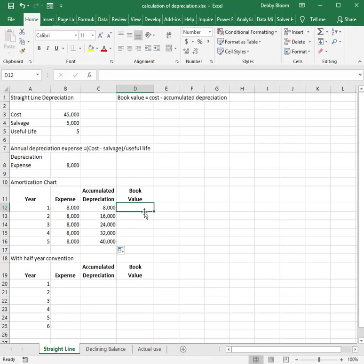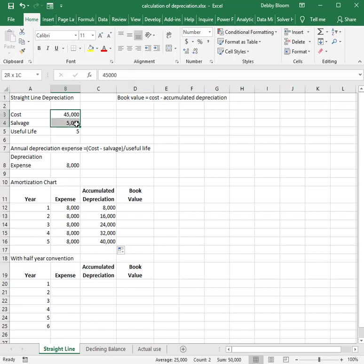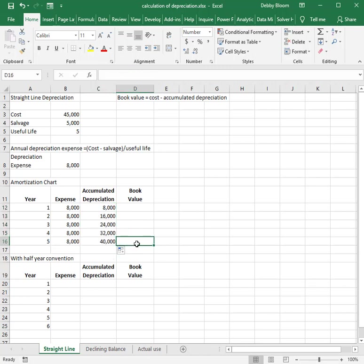Now I'm going to calculate my book value. The book value is the cost minus the accumulated depreciation, and the goal of any depreciation system is to depreciate the depreciable base — the cost minus the salvage value — so in this case $40,000 will be depreciated over the five-year period. At the end of the five-year period, our book value should equal our salvage value of $5,000.